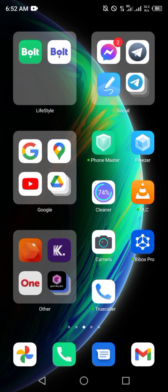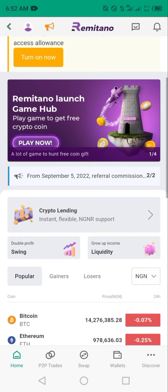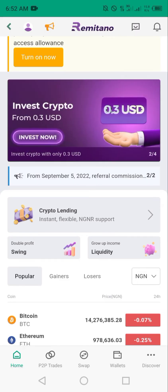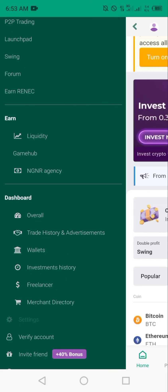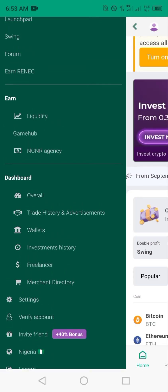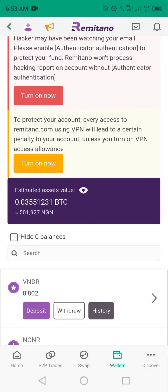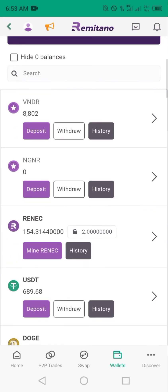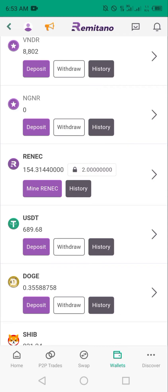I'm going to walk you through how to withdraw your funds from Remitano into your Naira account. To do this, install Remitano and make sure your account is verified. Launch Remitano — there are two ways to access this. First, you can go through the menu, look for your wallet, hit wallet, and Remitano will load your wallet. Scroll down to whichever coin you want to liquidate into your Naira account.